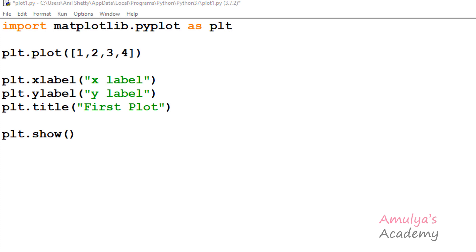Hello guys and welcome to Python programming tutorials by Amulyas Academy. We were discussing about the matplotlib package, and in this video series we already discussed about how to give a title to the plot, as well as how to give a label to the x-axis and y-axis. Next we will discuss about how to set the x-axis limit and y-axis limit, or the range of x-axis and y-axis.